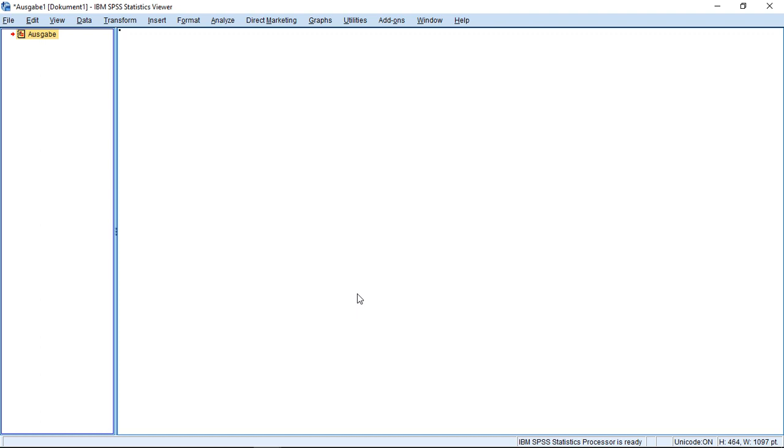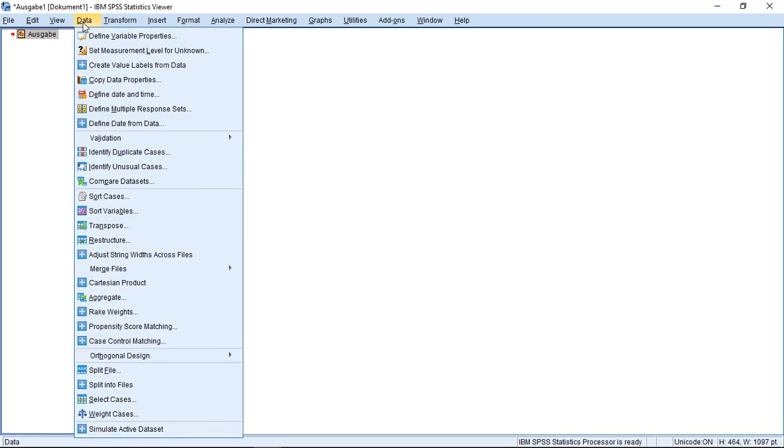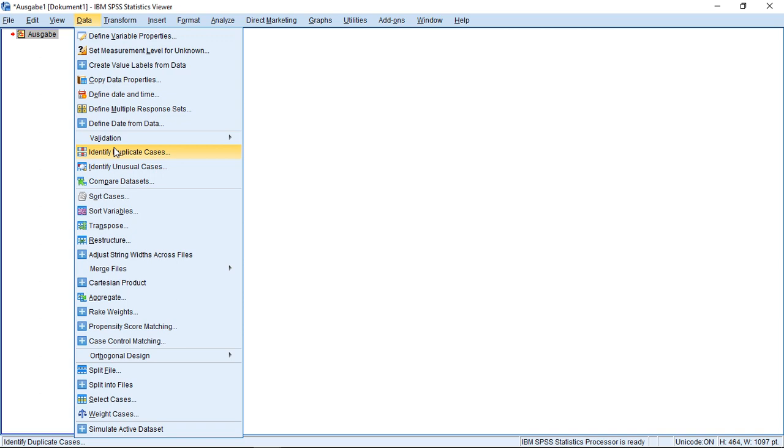Well, the idea is not really this hard. We're working with our dataset here, so it's a good point to start here in the menu Data. Then directly here in the upper part, we have Identify Duplicate Cases.